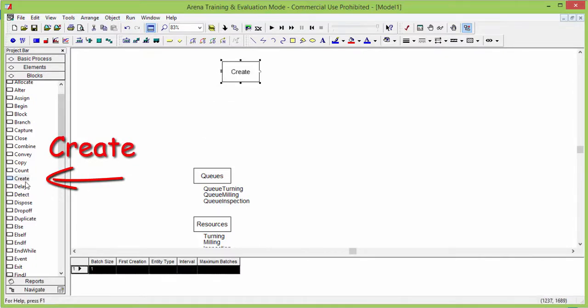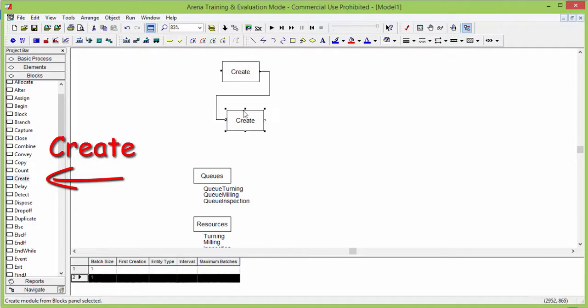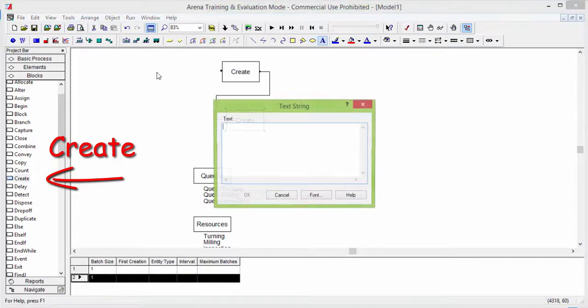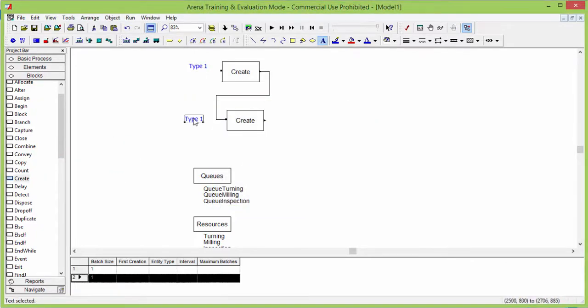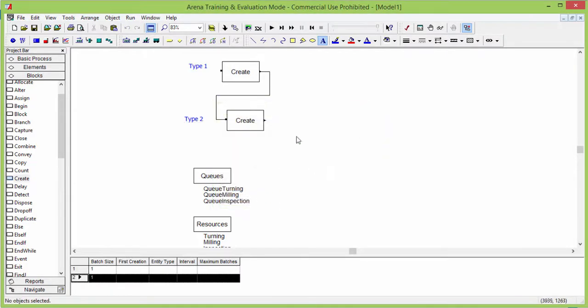After having defined all the necessary components, we begin to build the logic of the simulation model. We start with modeling the arrival of parts. This is done using the instruction create that you find in the blocks library. Since we have two different part types we add two creates.